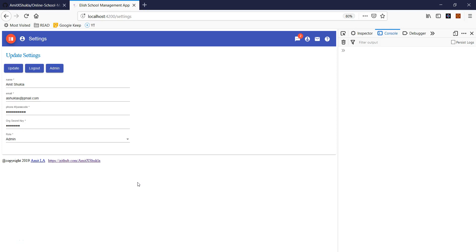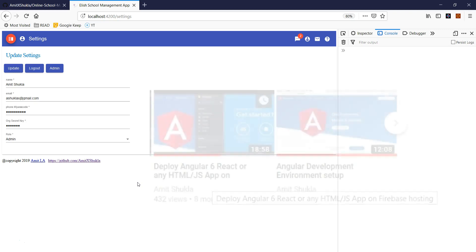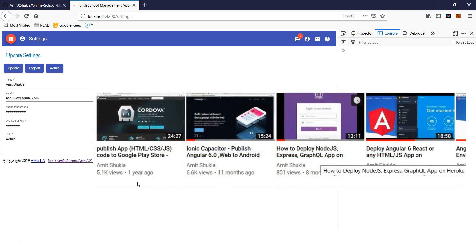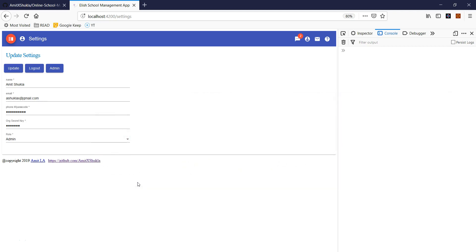Hello friends, welcome back. In this video I'm going to show you how you can deploy this application on your local machine for development purposes. If you think your application is ready and you want to deploy it over hosting, I'll share a link for Firebase hosting and also a link for deploying to Heroku cloud services, so you should be able to deploy your application to production settings.